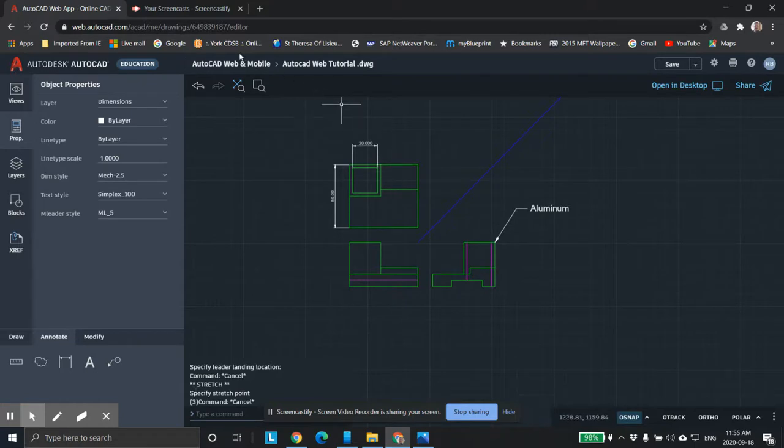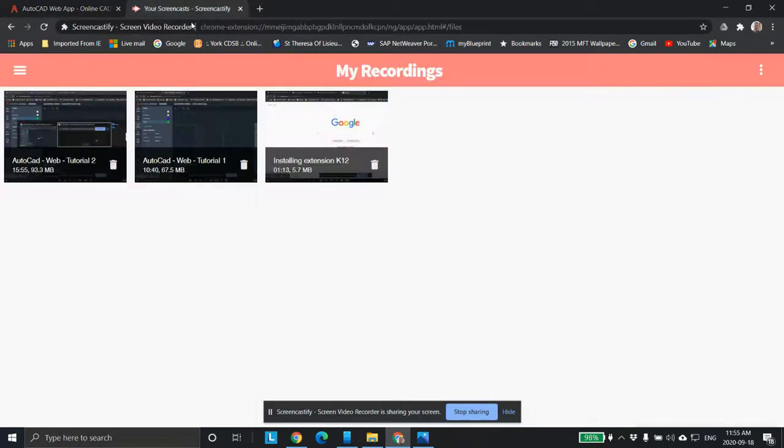In the next video, maybe we'll look at bringing in a title block or something along those lines.